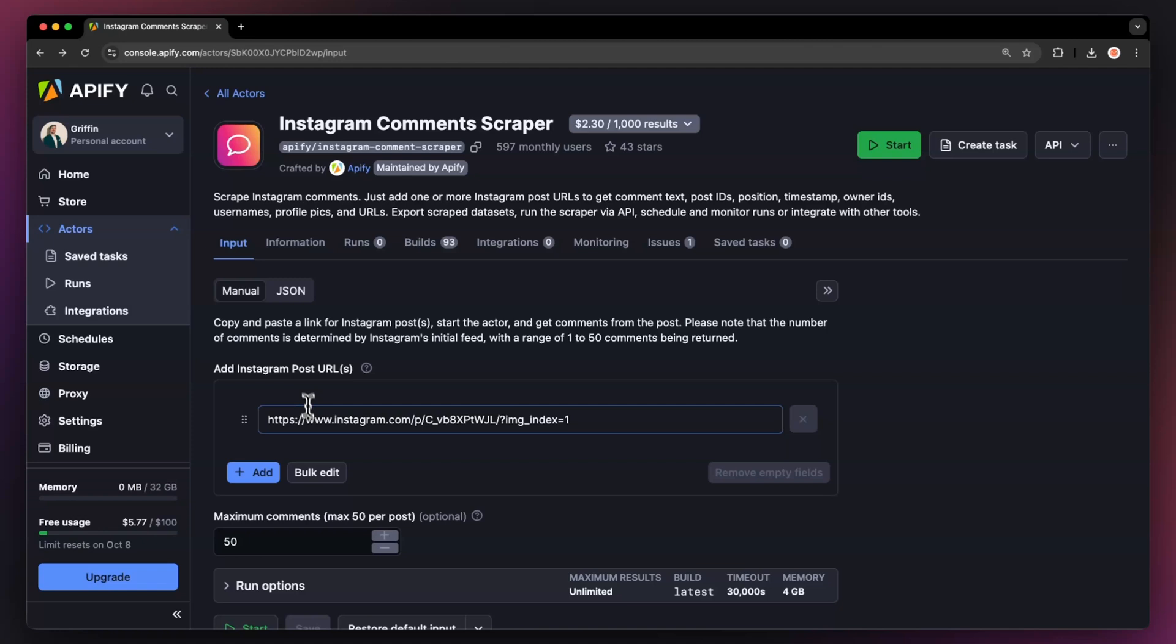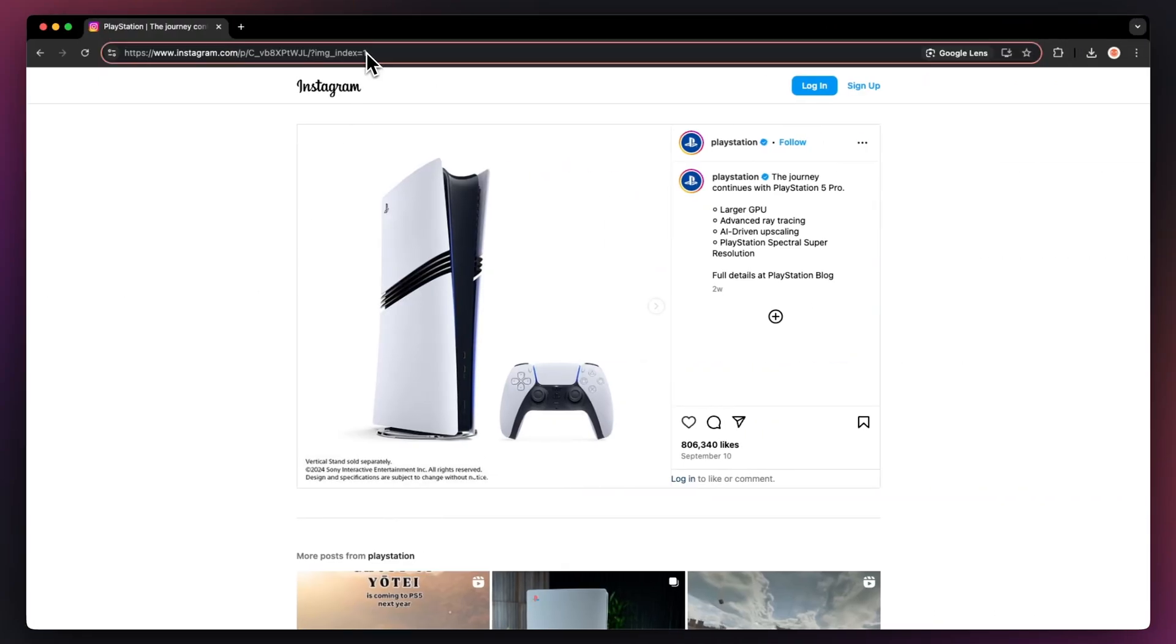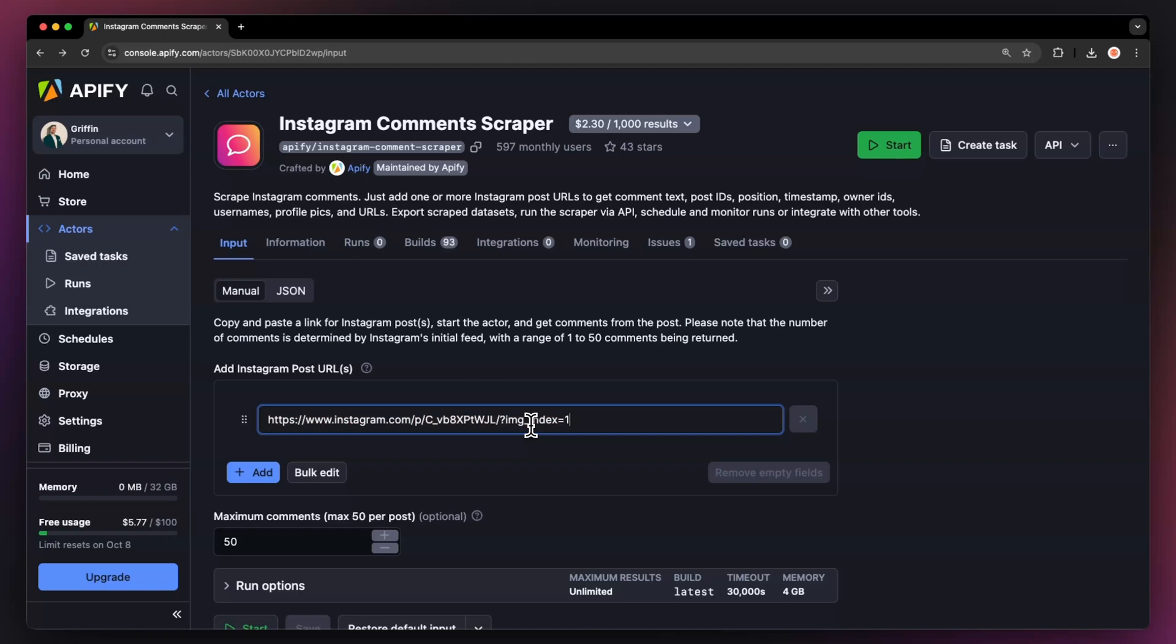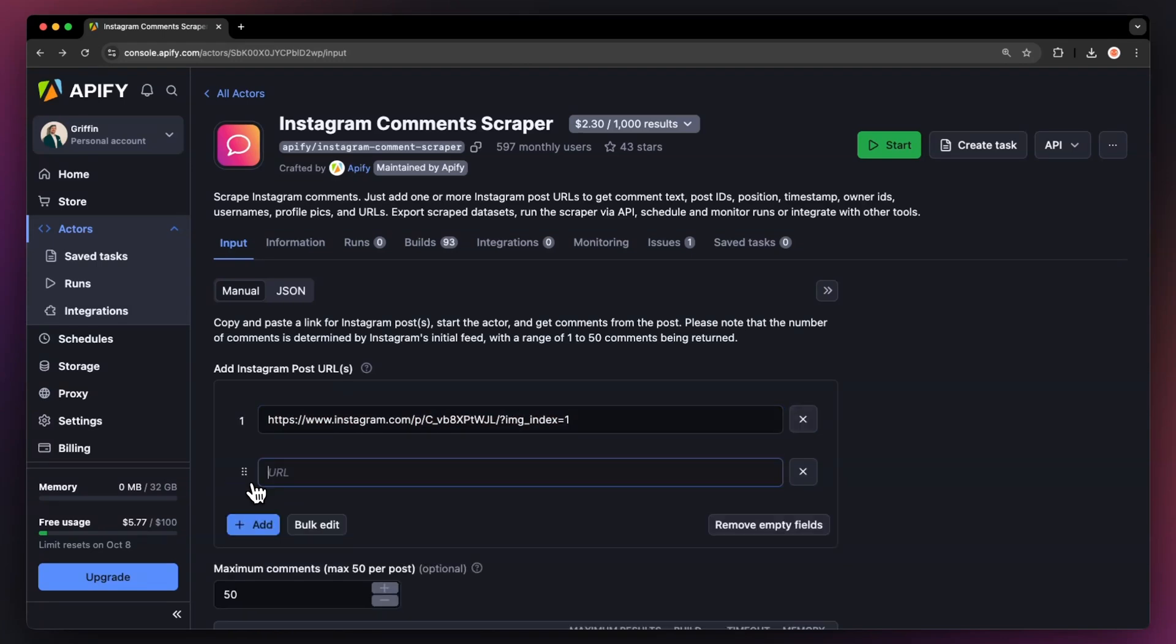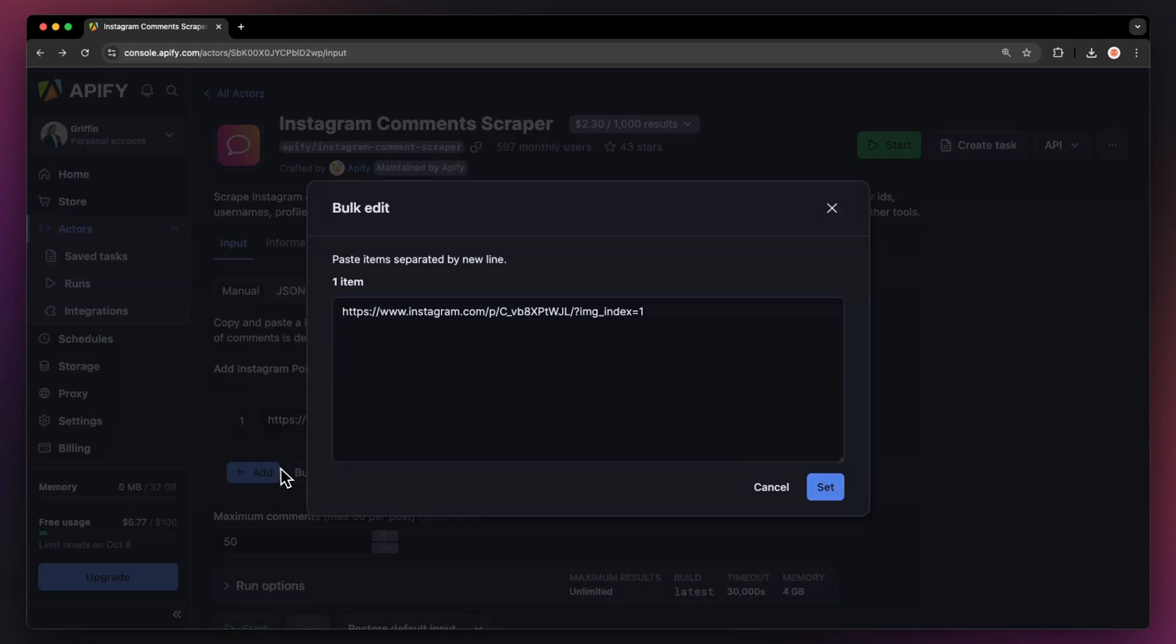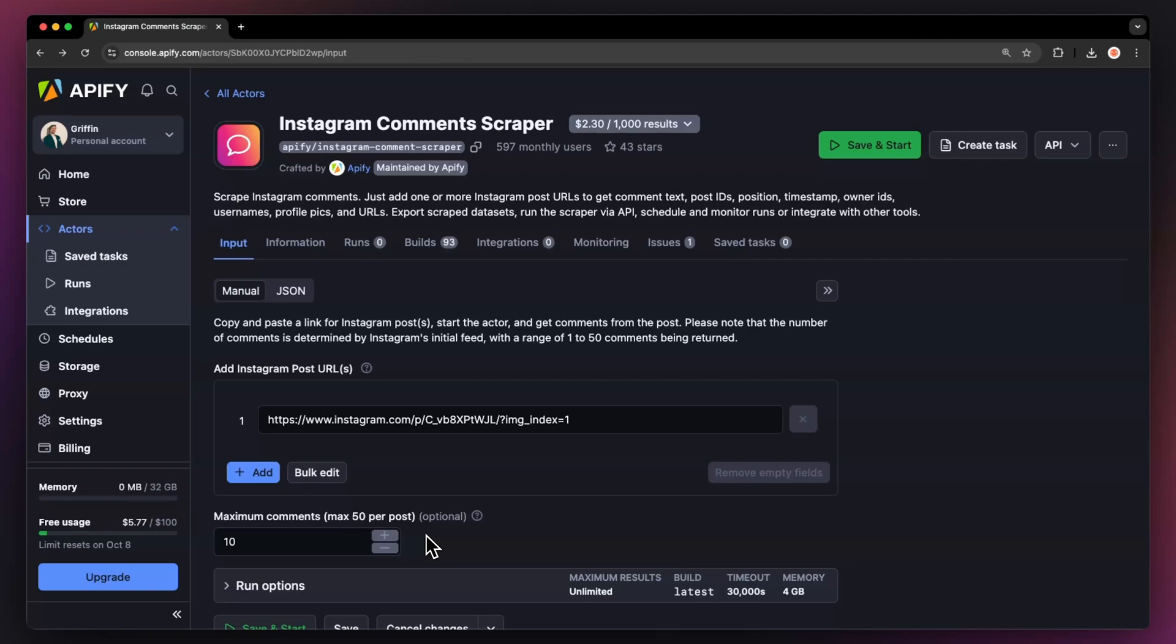To scrape comments from Instagram, all we need is a post URL. So let's copy the URL of this post. You could add more URLs via the add button or edit them in bulk. At last, we need to define how many comments we want to scrape. Know that there is a maximum limit of 50 comments per post, as Instagram limits the number of comments before login.